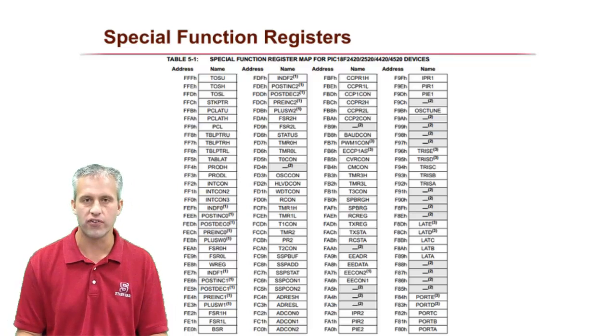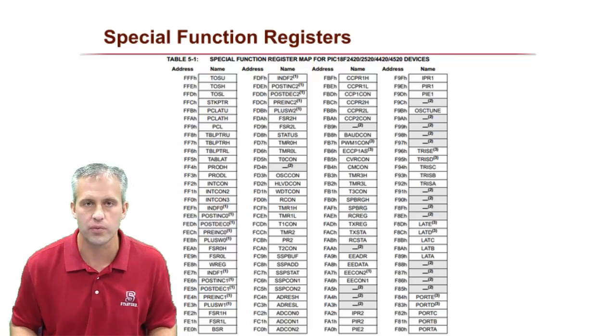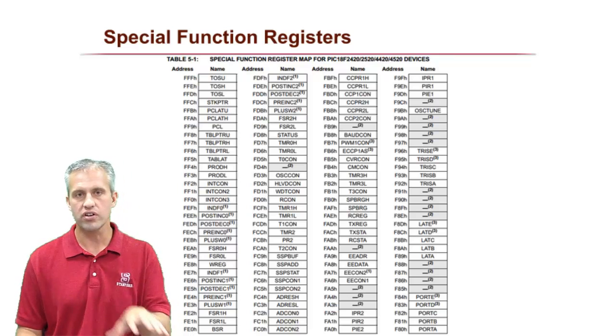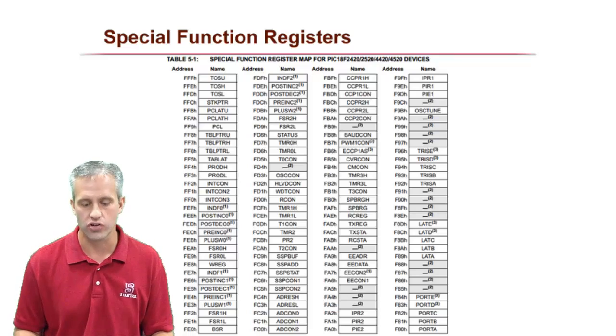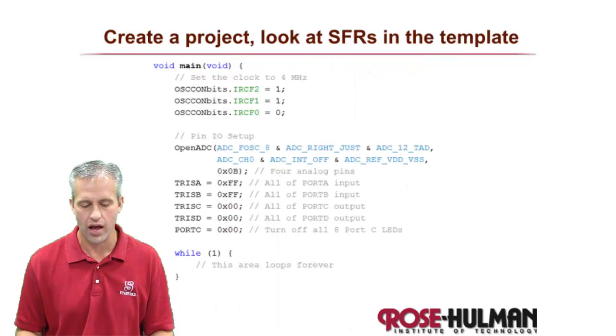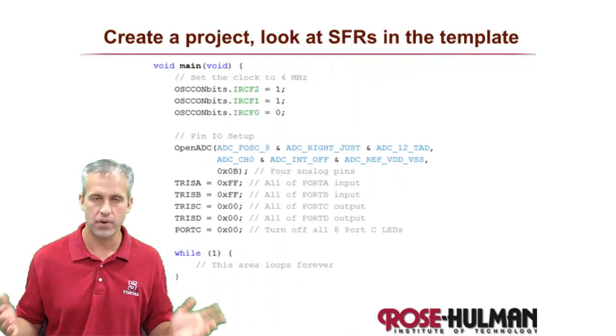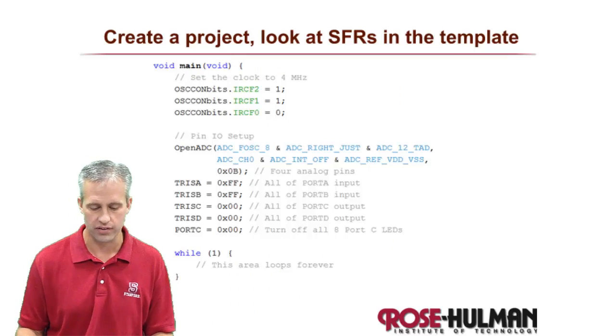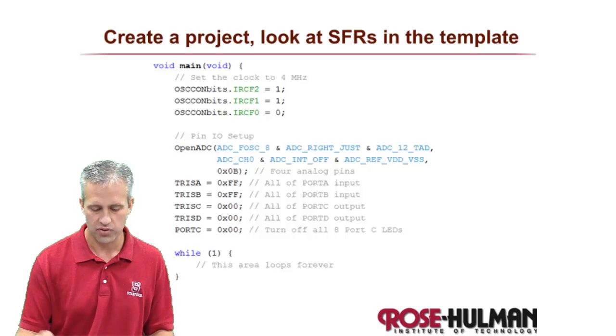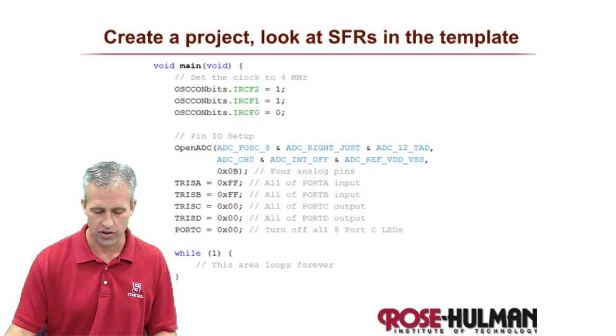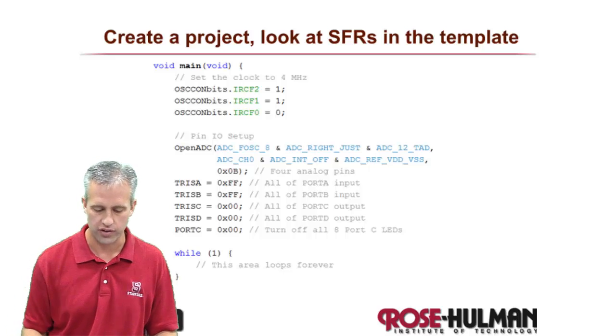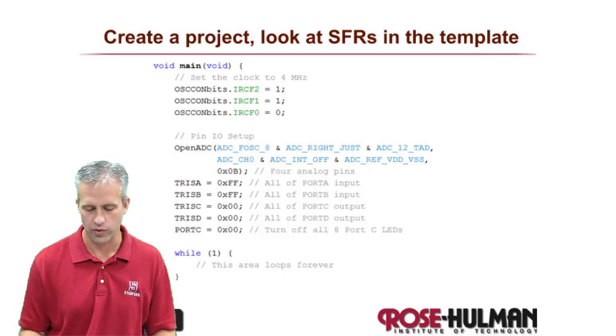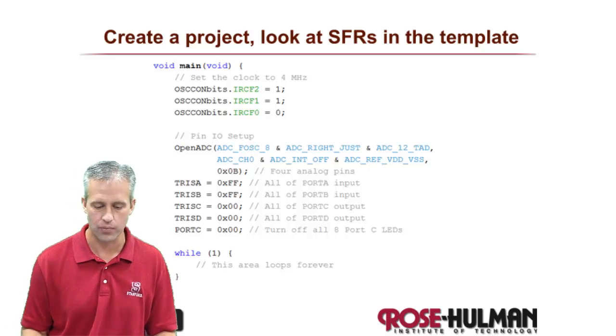These are kind of all the special function registers that the PIC has. And they're used in different ways to control how the PIC works, how the pins work, and things like that. So here's just another screenshot of different special function registers in the template.